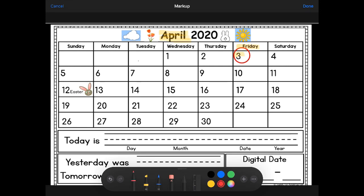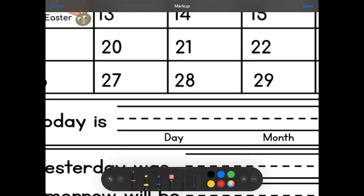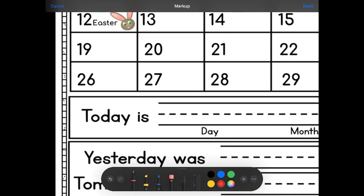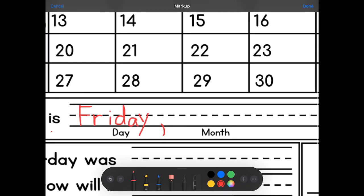I'm going to write what today is. Starting with a capital F — F-R-I-D-A-Y. Feel free to write this with me. Friday, comma, then capital A for the name of the month — April.